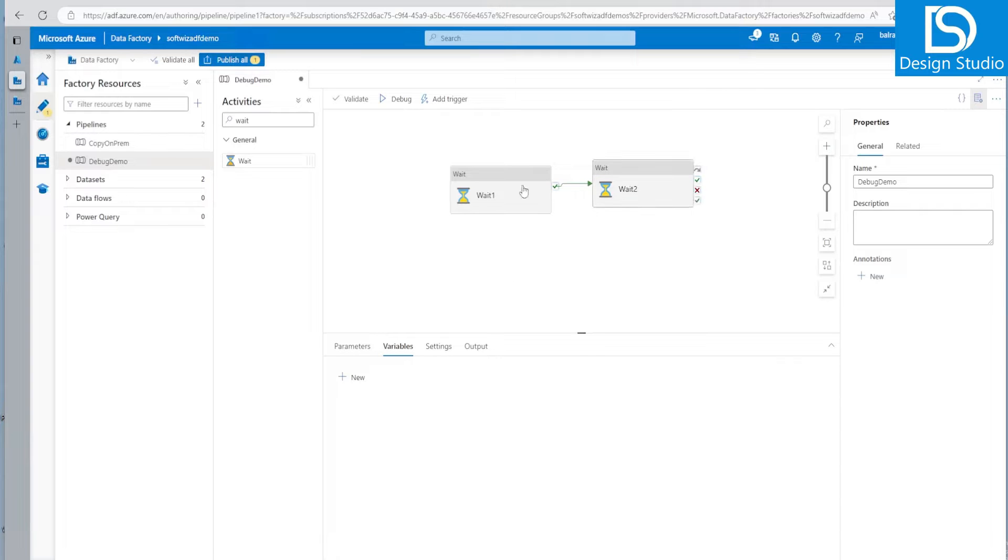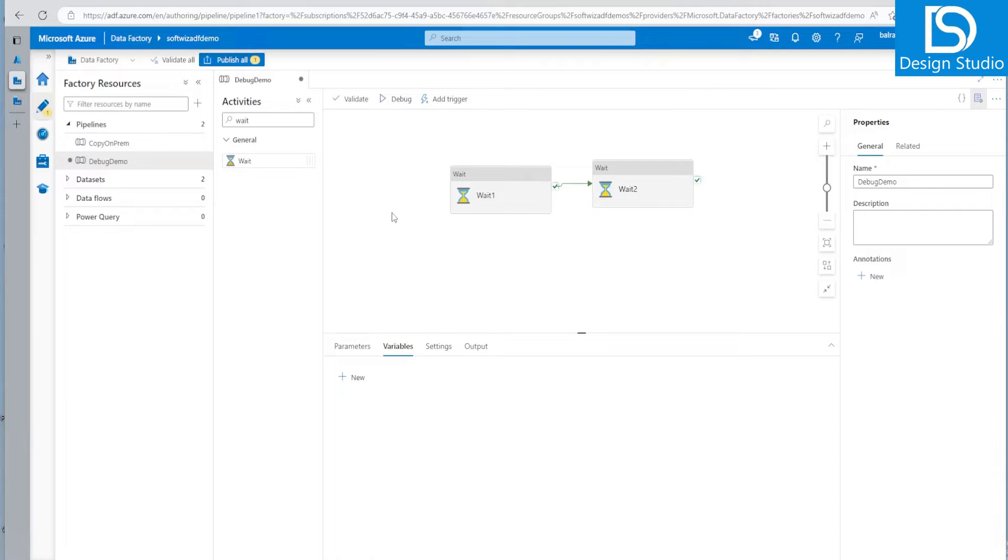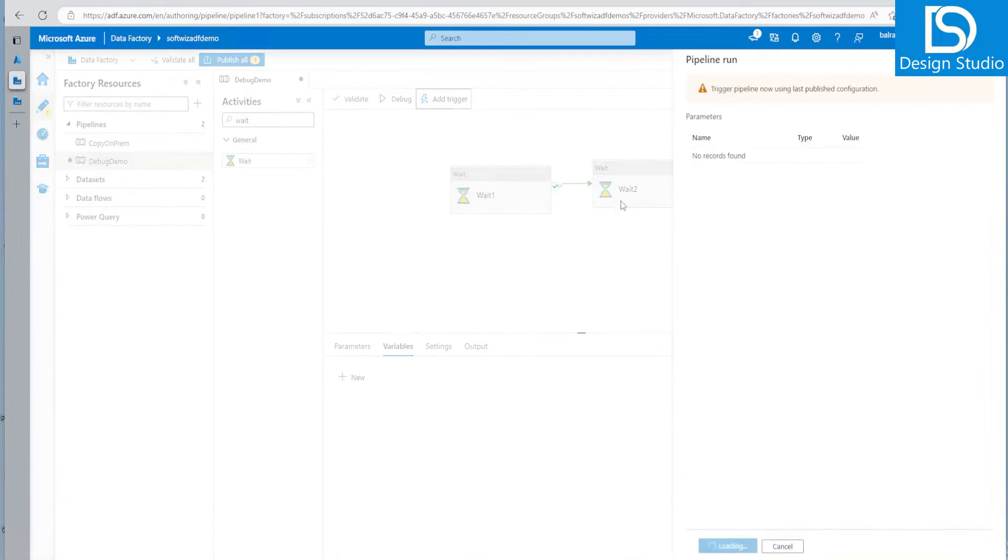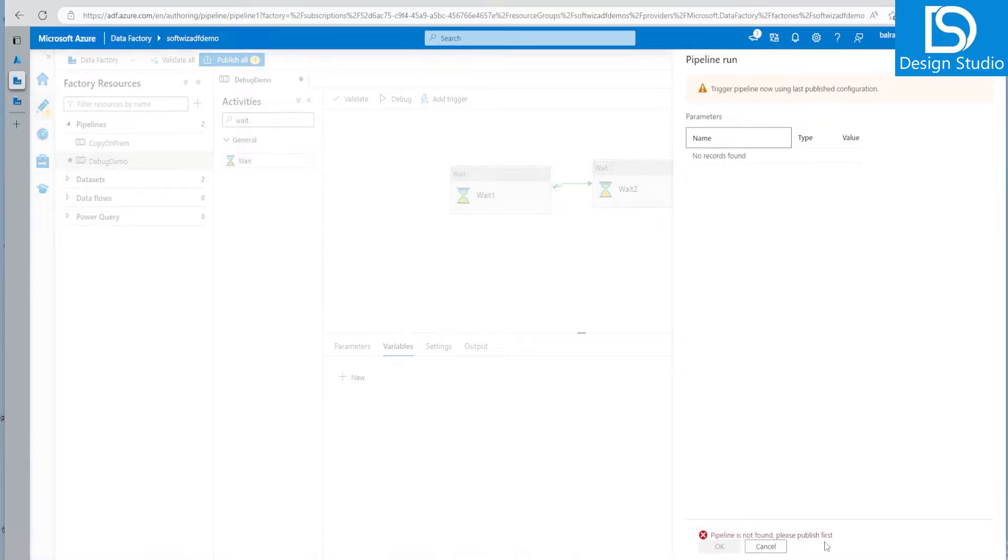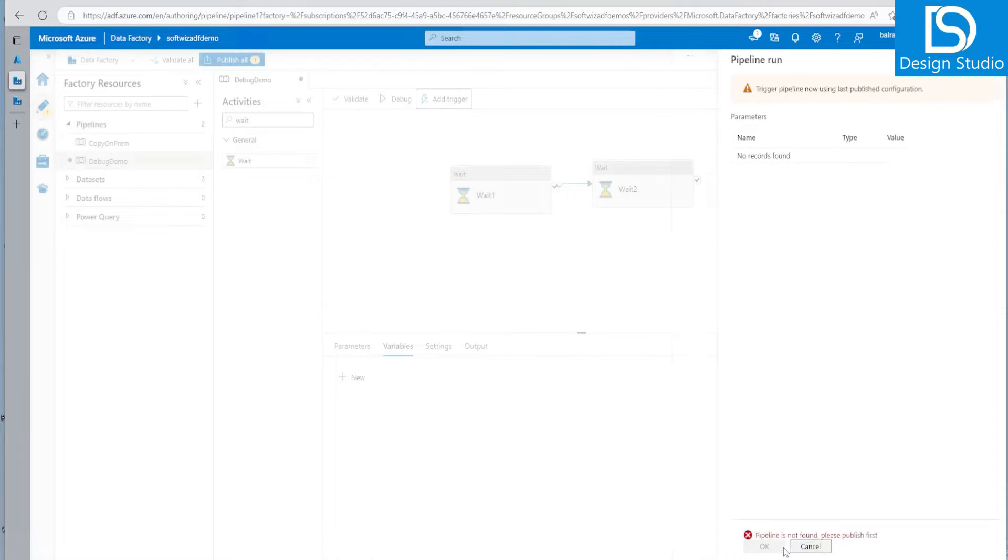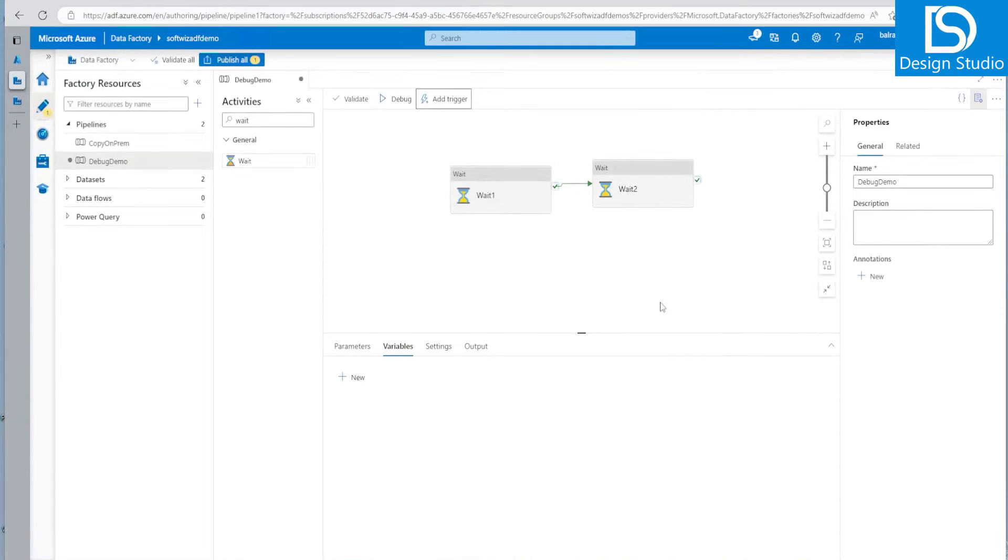Now, if I go ahead, there are two ways to do checking that when this pipeline is running. Either I can go and say the trigger now and then pipeline is not planned because we have to publish first, but I do not want to publish that one. I want to test that one before doing any published activity.